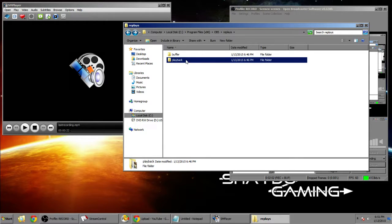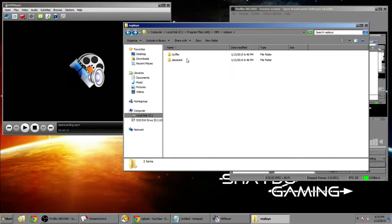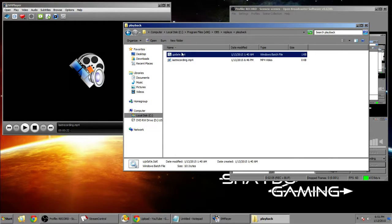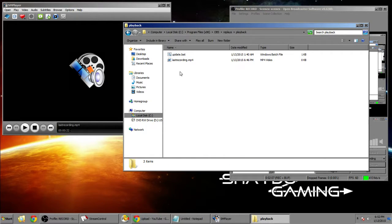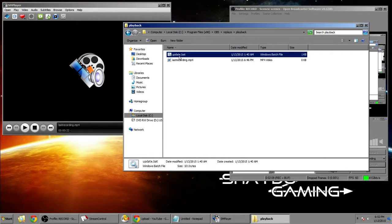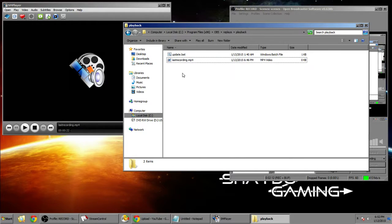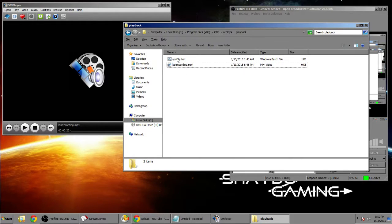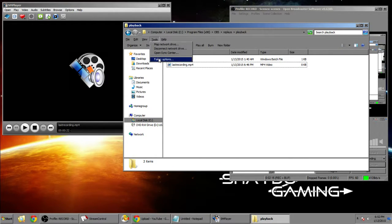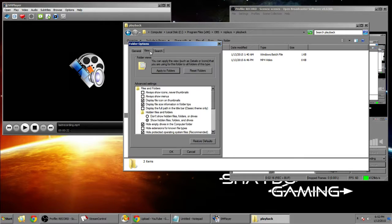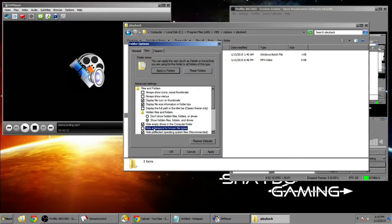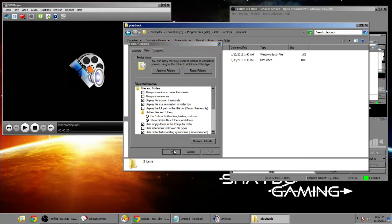And you're gonna want to go to the playback folder and make a batch file. Now a batch file is very easy. If you can't see the file extensions like .bat and .mp4, just press the alt key on this window here. Go to folder options, view, and unclick 'hide extensions for known file types'. Make sure that's unclicked and apply.